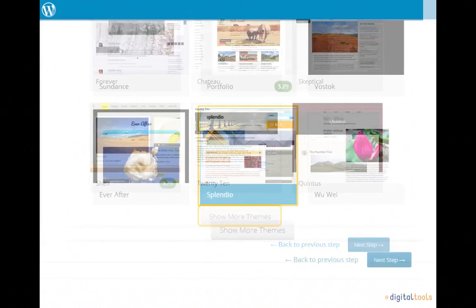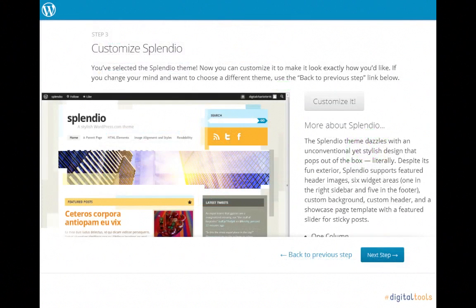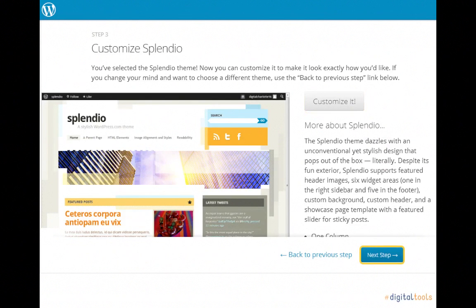Clicking the theme of your choice will take you to the Theme Customization page, where you'll have options to fine tune the theme. We're going to skip this step in this video, but you are more than welcome to configure your blog to your demands by clicking Customize It. Otherwise, click Next Step to continue on.